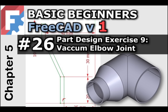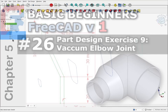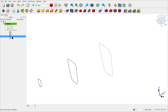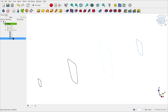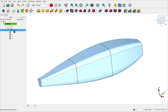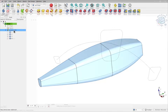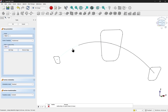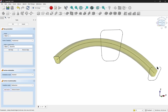Hi everyone and welcome back to the Beginners 3CAD series for version 1. In our previous 3CAD Beginners lesson, we shifted our focus from lofts to introduce a closely related tool, the part design pipe operation.